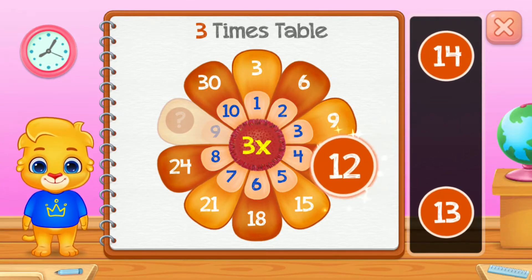Nine times table. 18. 45. Well done! 63.